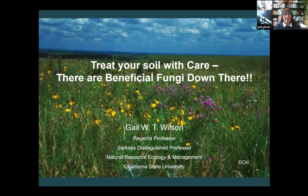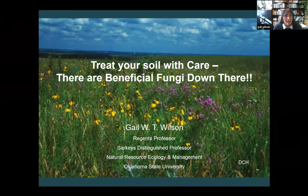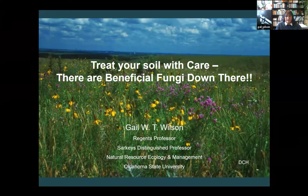A lot of what I'll present today will build in a different way on what the previous speakers have talked about. I'm here at Oklahoma State University. Like Brian said, I'm upstairs from him, so we can connect and ask each other questions. I've been at Oklahoma State for about 13 years, and before that I was at Kansas State University. Most of my research focuses on plant-soil microbial interactions in either native grasslands or agricultural systems.